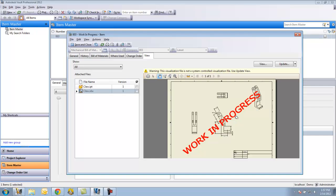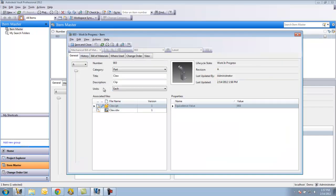You can see that there is a plot stamp of work in progress across the file. If I look at this, the general tab shows that it's in a work in progress state. The reason there is a plot stamp across that drawing is that anybody that prints that out will be able to see that it's still in work in progress. It's not safe to produce based off the drawing they're looking at at that time.